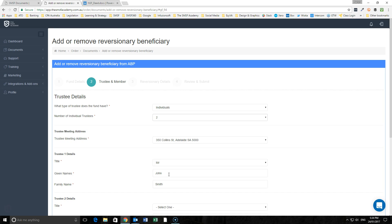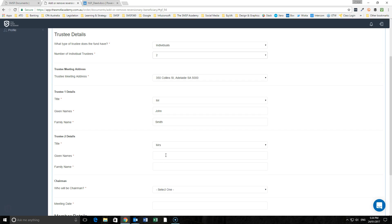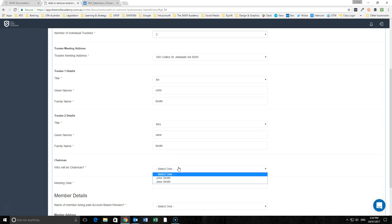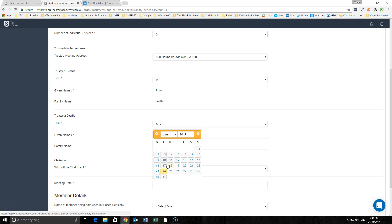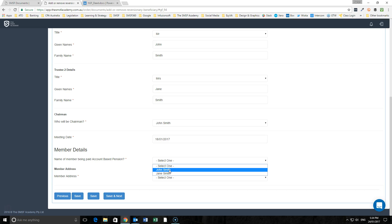If we're using our integrations with Class or Simple Fund 360, all of this information will automatically populate through. So we choose our chairman of the meeting, our meeting date, and then we're putting in the name of the member being paid that account based pension.